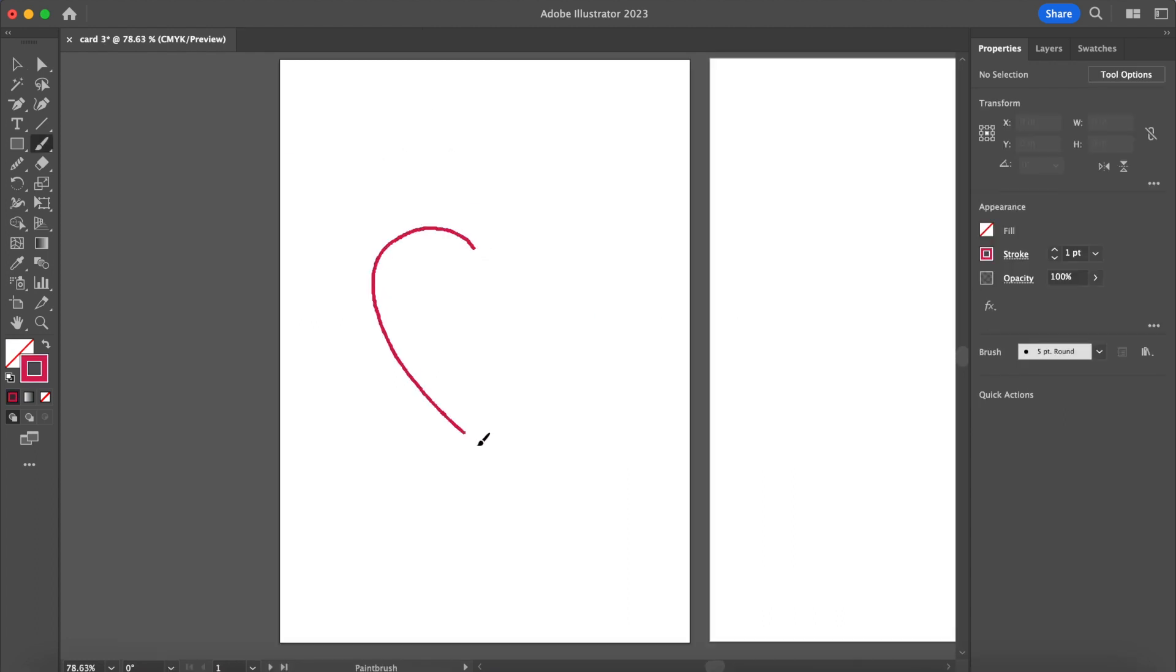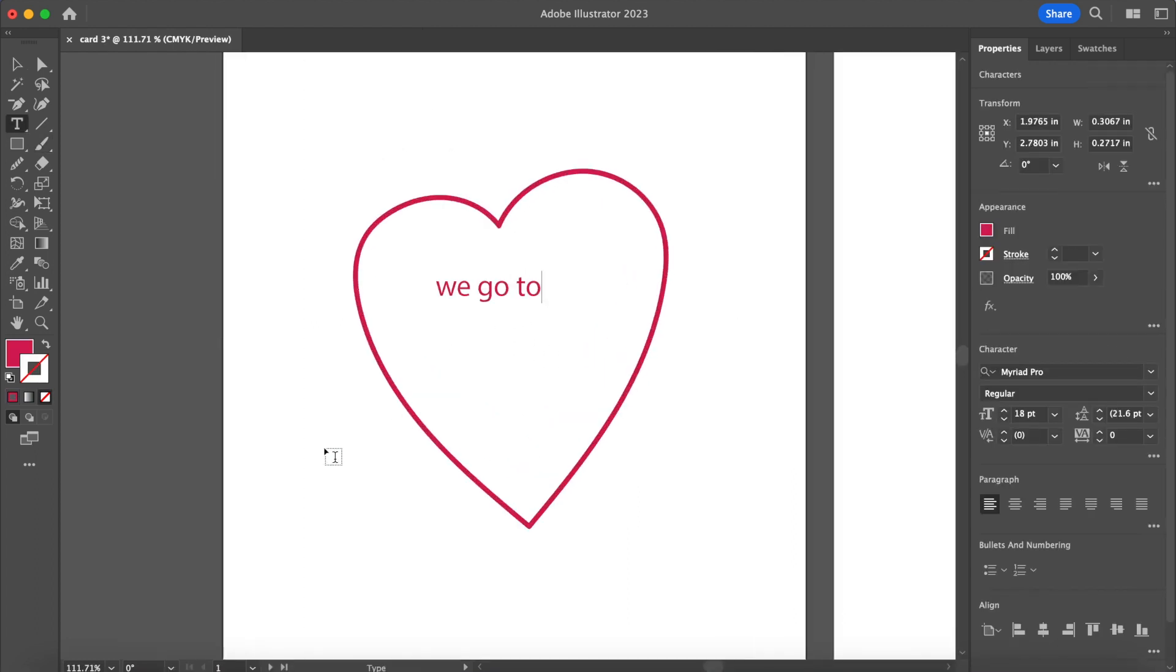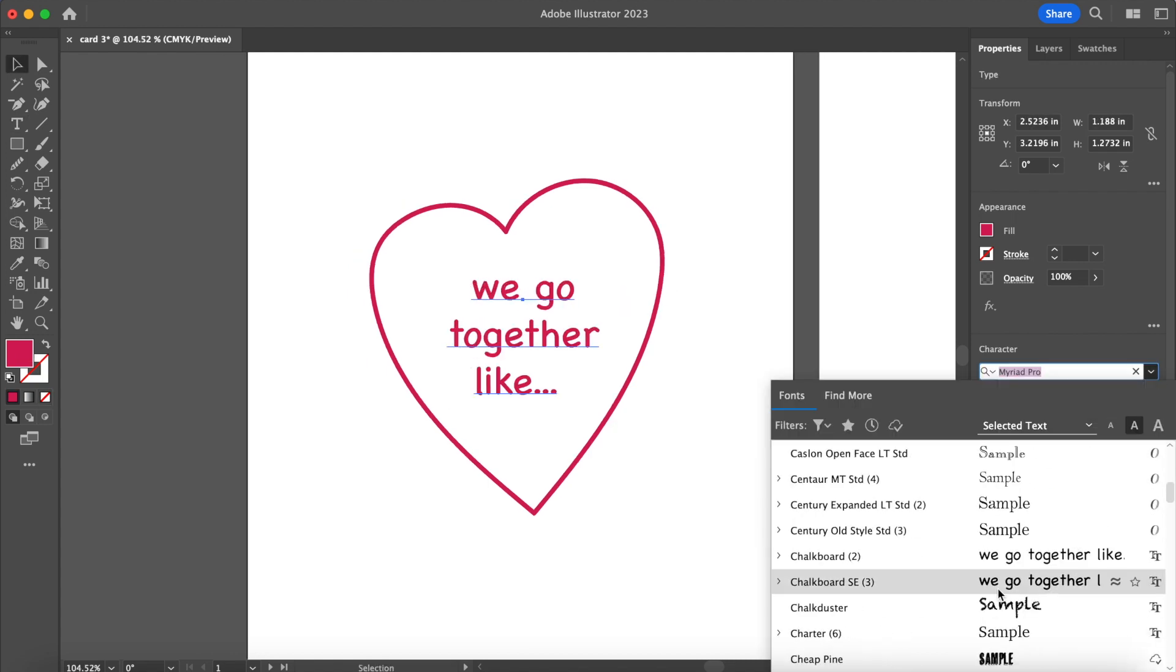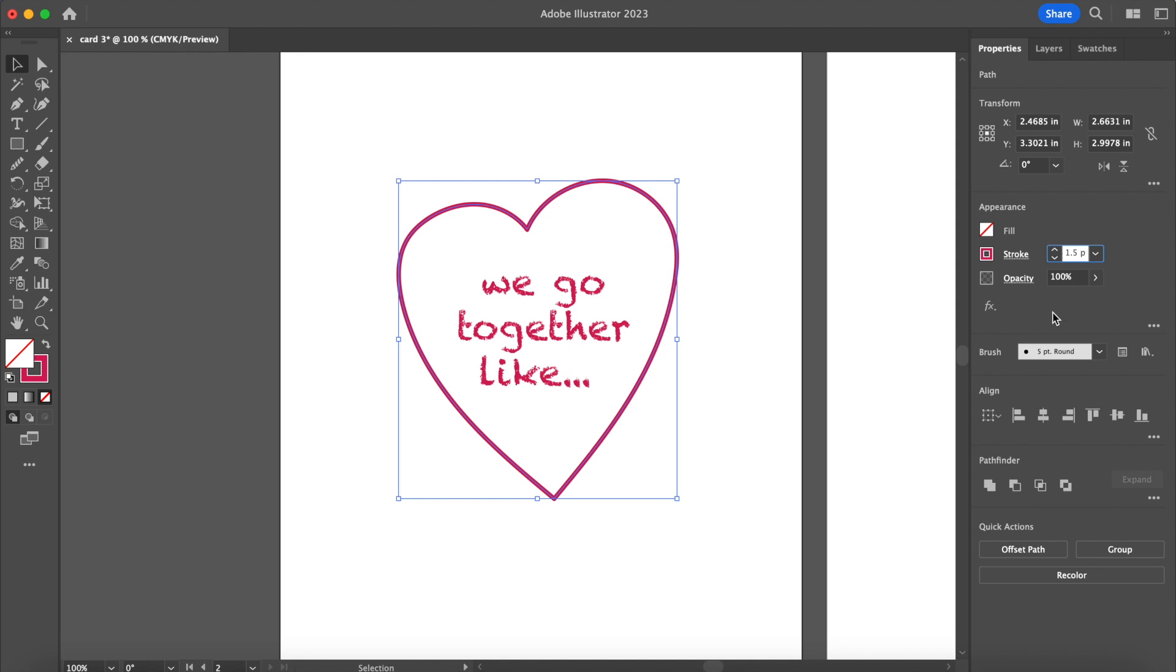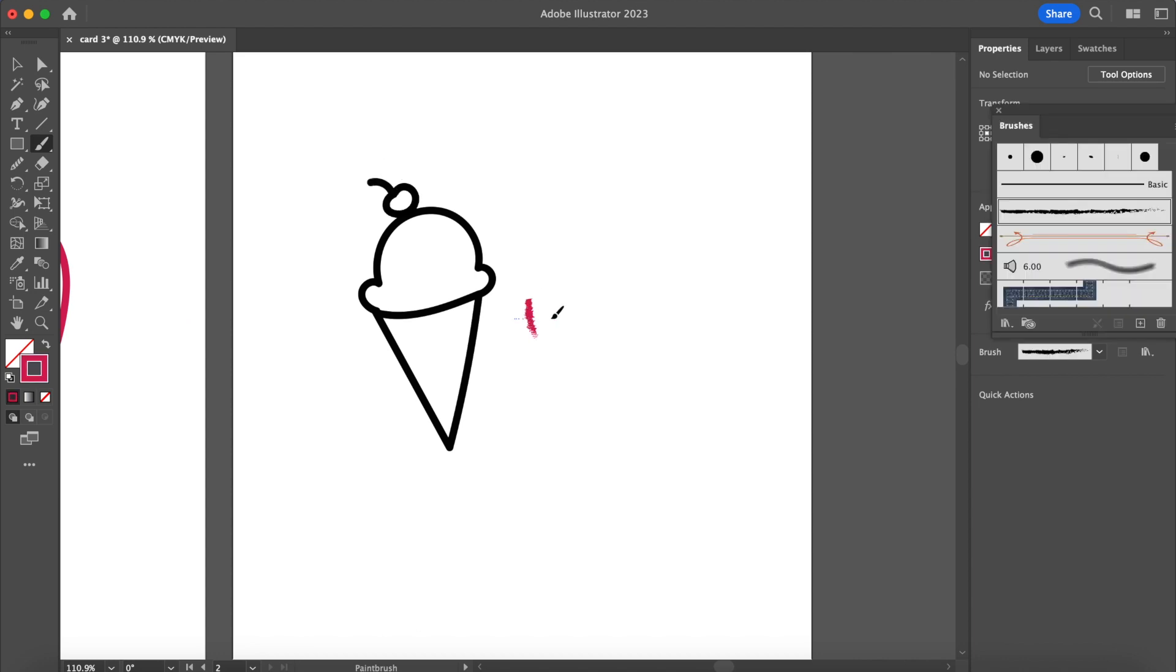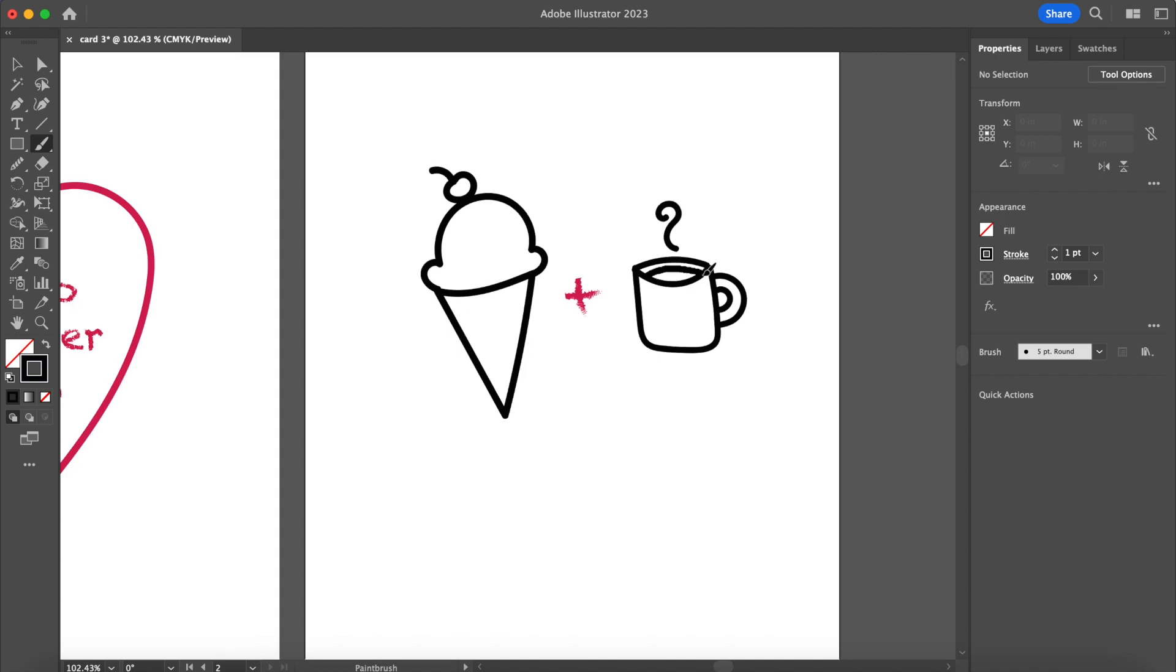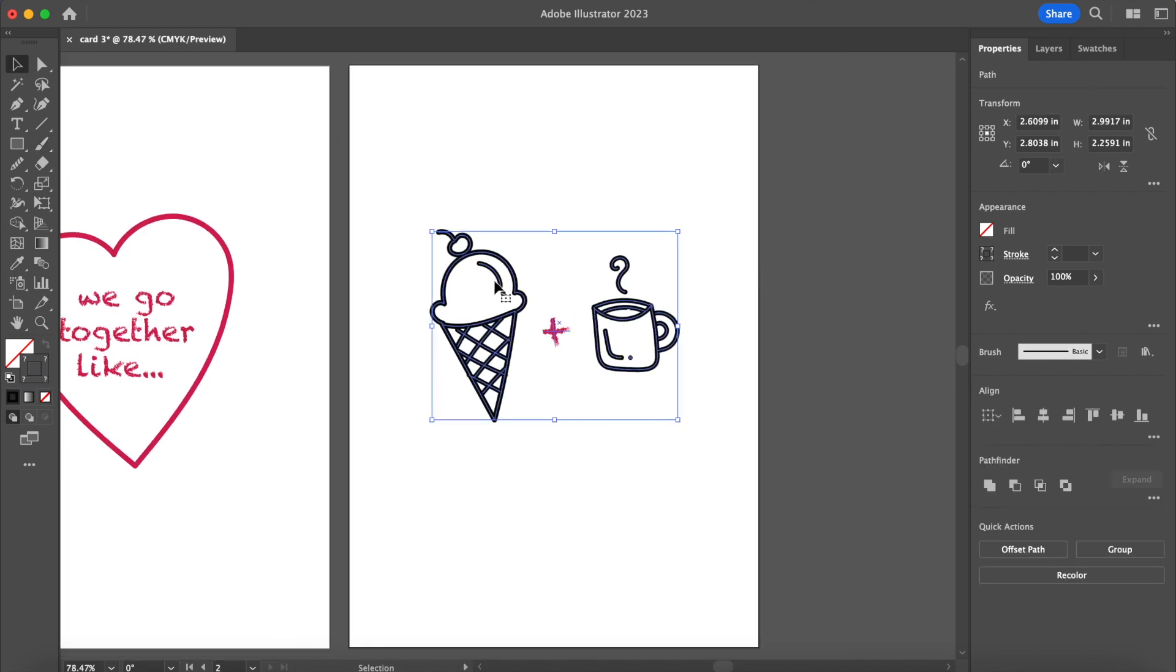And last but not least, card number three. I call this one 'we go together like...' So the idea for this one is to choose a pairing that is unique to you and your person, something extremely specific. I was thinking this was more geared towards food items, so like a weird food combination that you and your person invented or really enjoy. We've all seen the PB and J, mac and cheese, you know, Valentine's. The charm of this one is that this pairing is special to you guys.